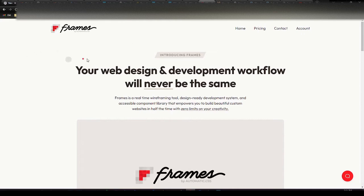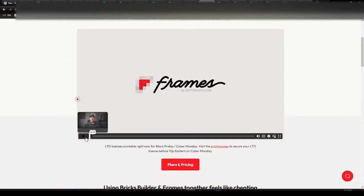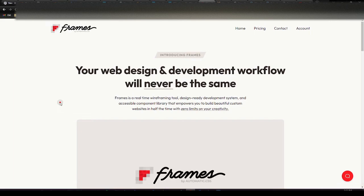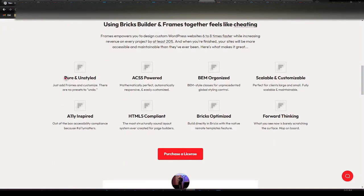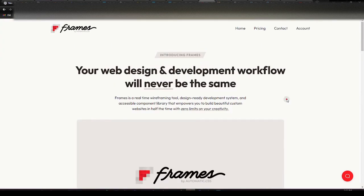They also released a new product called Frames, which right now I think just works for Bricks. It's a really fantastic tool. I really recommend watching this short video. It provides you with unstyled reusable blocks that will adopt the styling of your ACSS, so you can make reusable blocks you can use on other websites that adopt based on the framework that you're using. They're BEM-organized classes — scalable, customizable, the whole deal. They make good quality products.